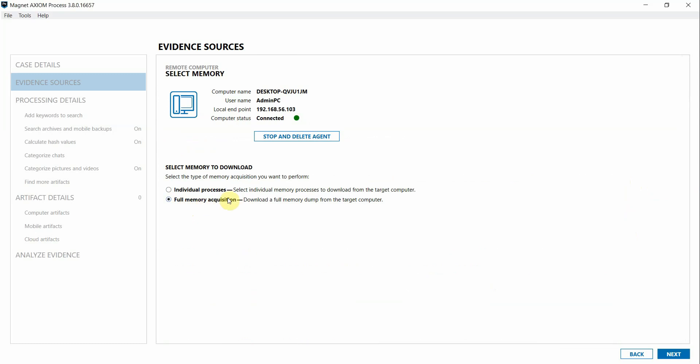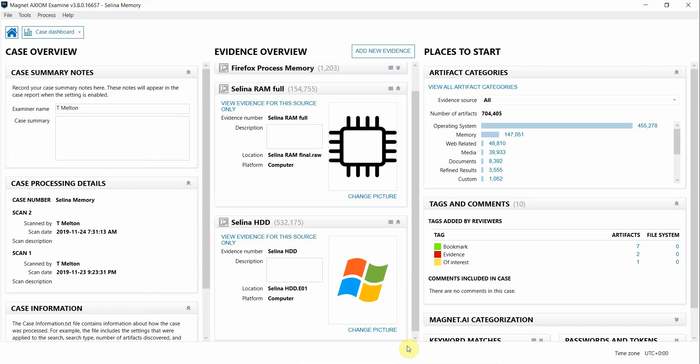Now I'm going to switch over to examine, and you can see that I already have my case processed with both my endpoint and RAM collected by Axiom Cyber.